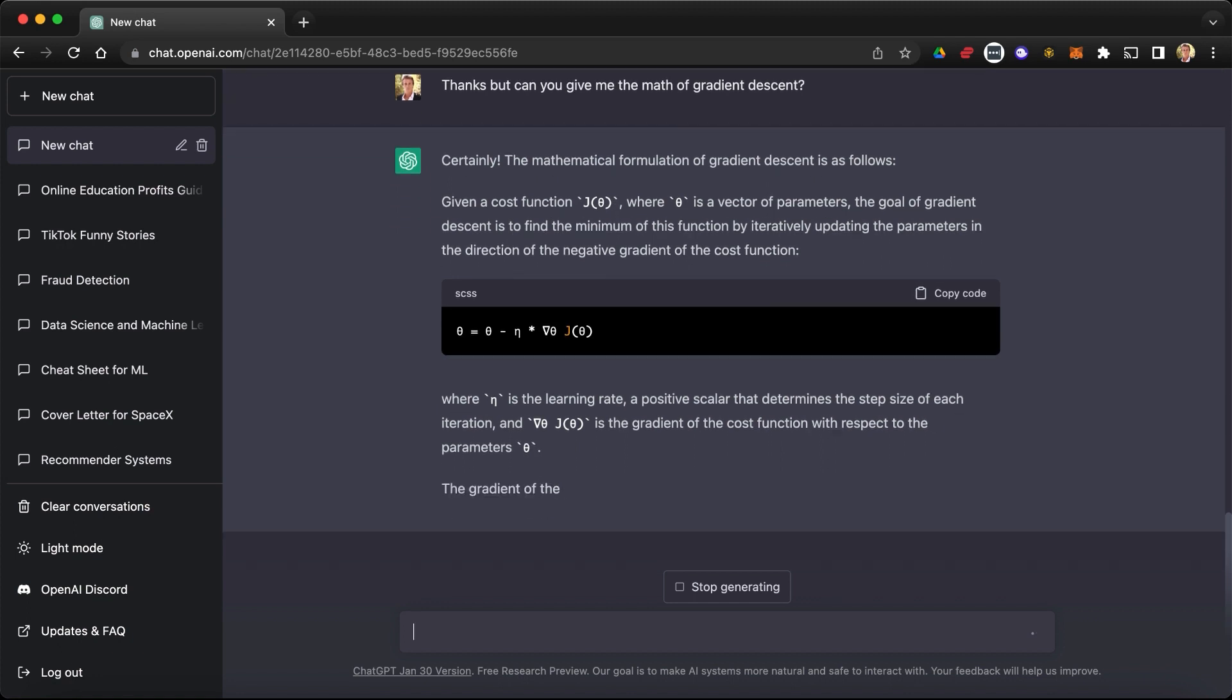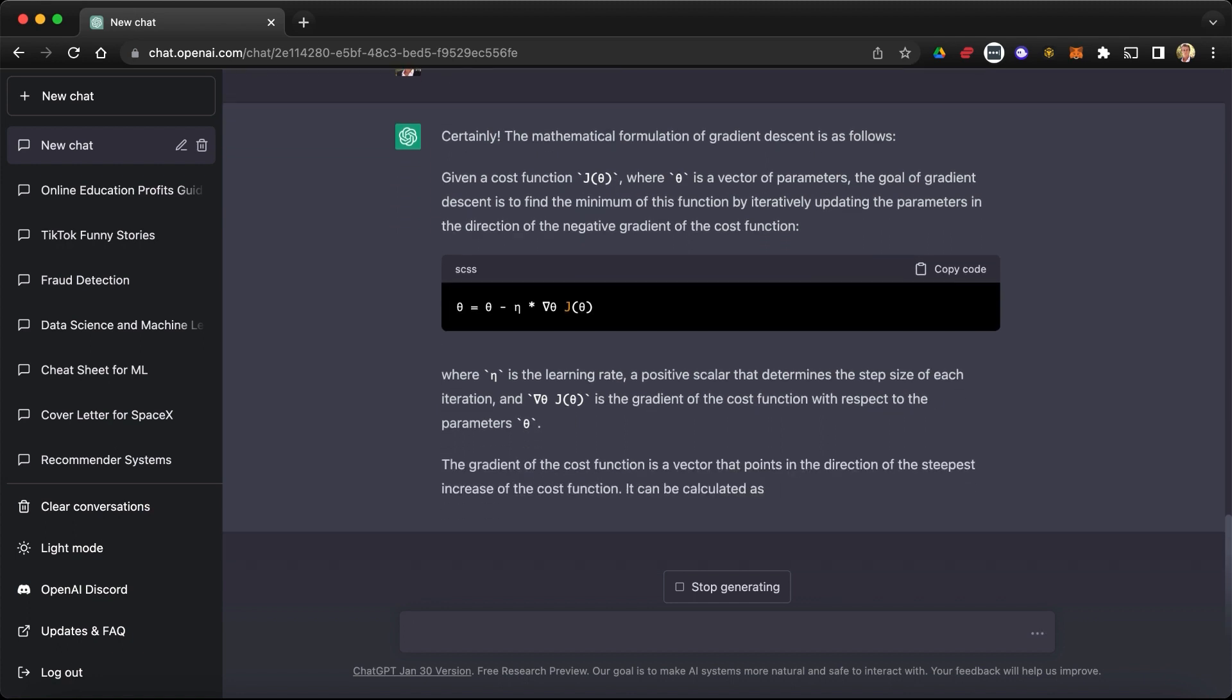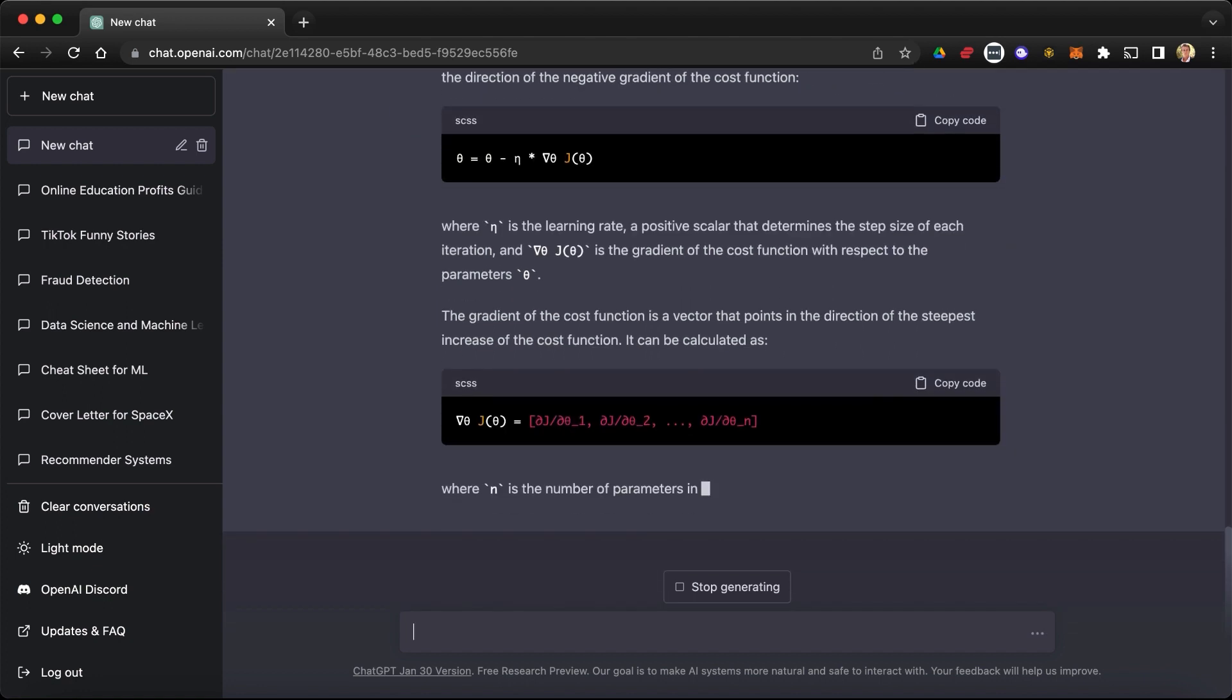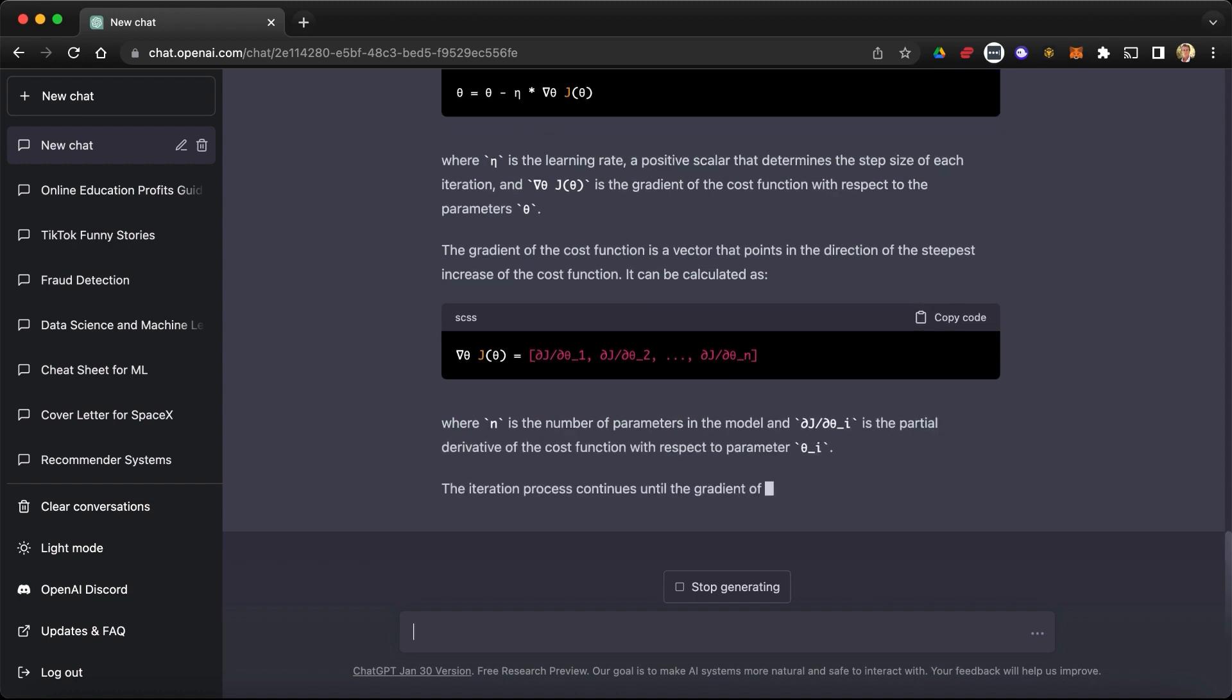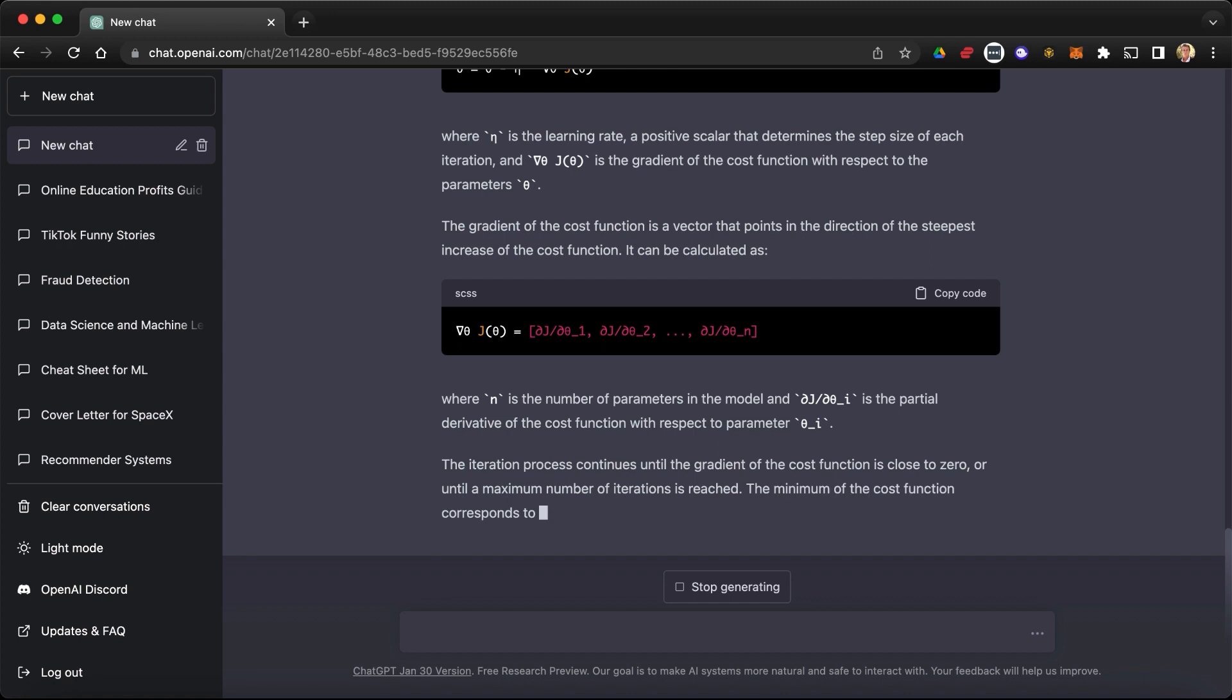So yes, that's indeed the formula of the update of theta. And the gradient of the cost function is a vector that points in the direction of the steepest increase of the cost function. Correct. It can be calculated as... Okay, so here you take the gradient, you take the partial derivative of the cost function with respect to the weight.